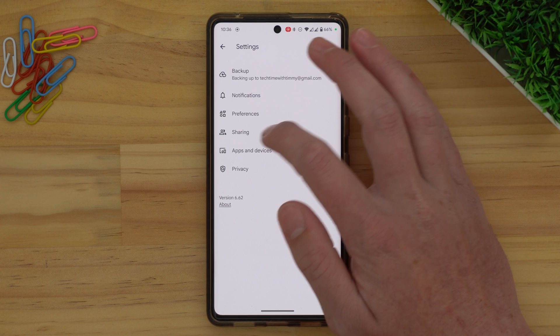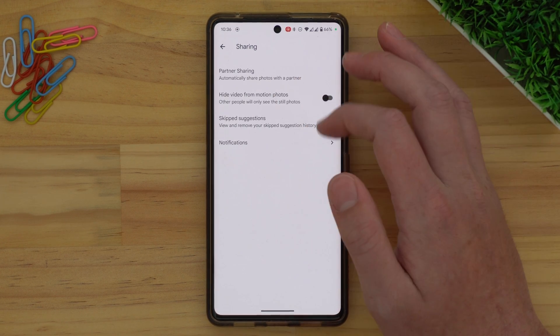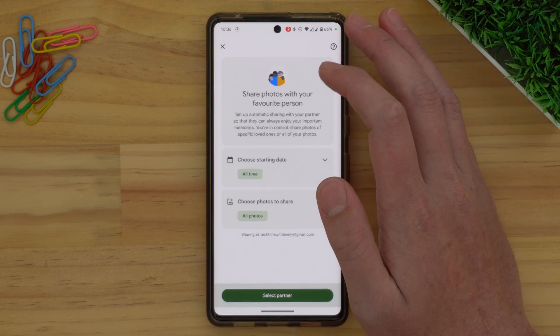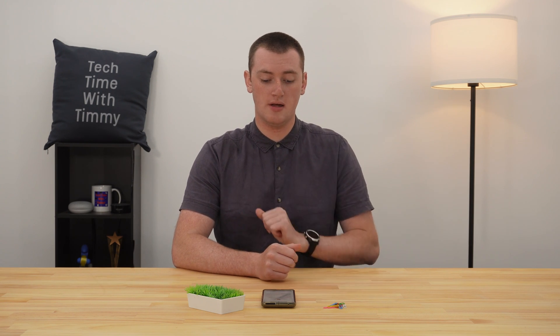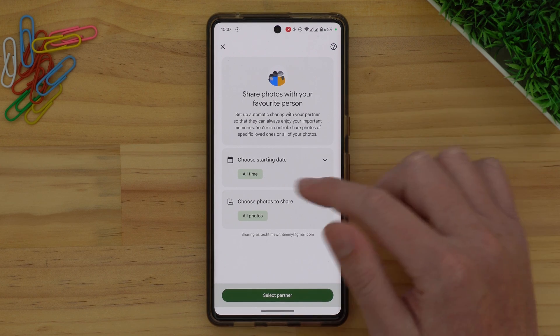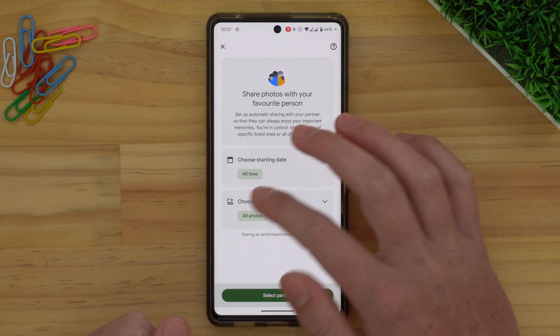Now you want to tap Sharing in this menu, and then tap Partner Sharing. Partner Sharing is actually a feature that's meant to be used to share all of your photos in Google Photos with your partner, but it can also work quite well for transferring all of your photos from one account to another. To set it up, you get to choose a starting date. You probably want to leave it set to All Time so that all of your photos get transferred.